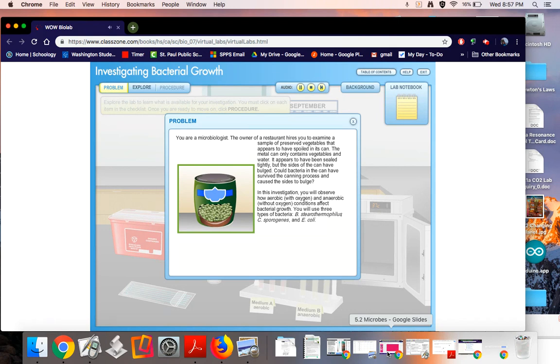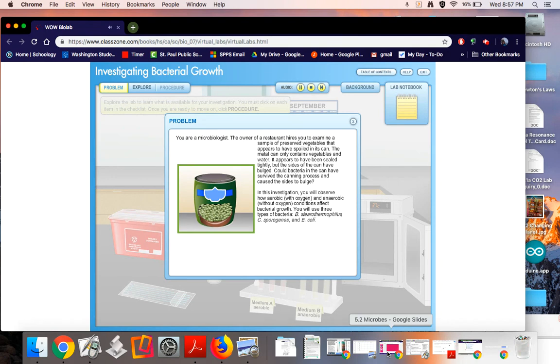In this investigation you will observe how aerobic, with oxygen, and anaerobic, without oxygen, conditions affect bacterial growth. You will use three types of bacteria: B. stearothermophilus, C. sporogenes, and E. coli.